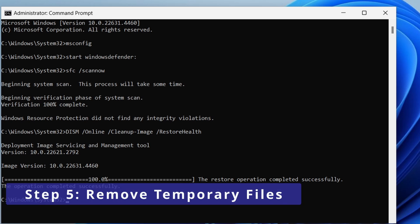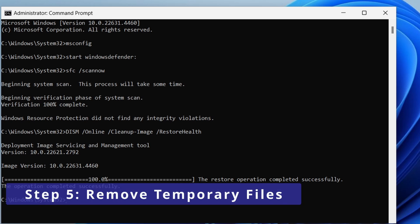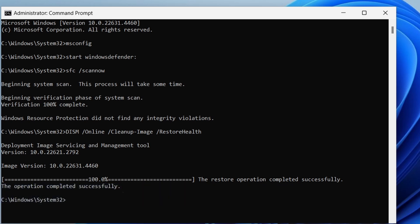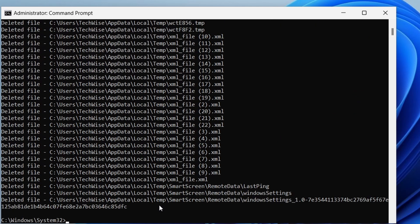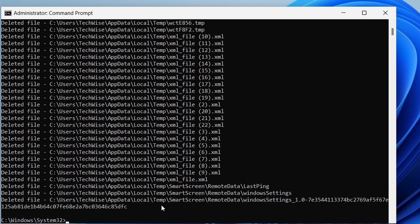Now let's clean up temporary files by typing the following command and hit enter. This will delete all temporary files, which can sometimes contain malicious code.